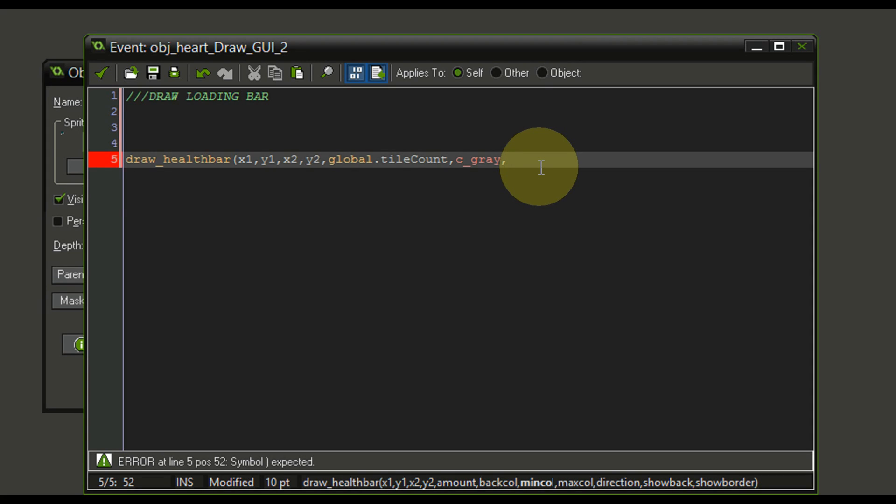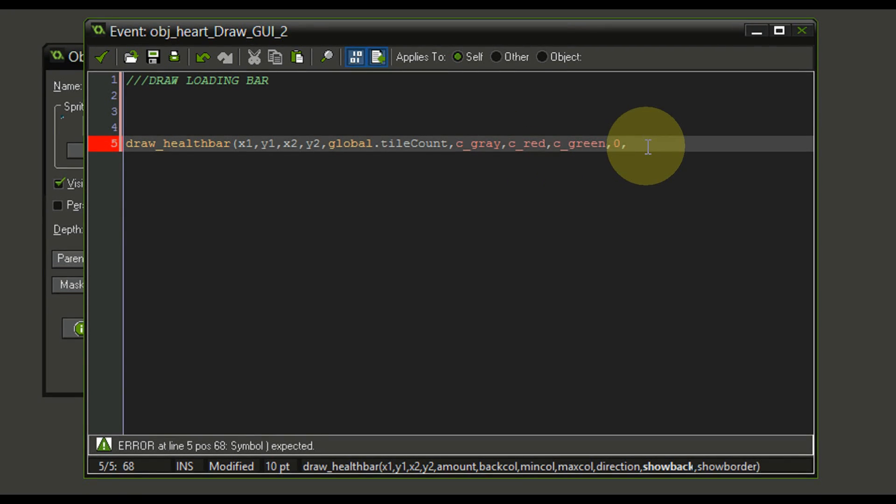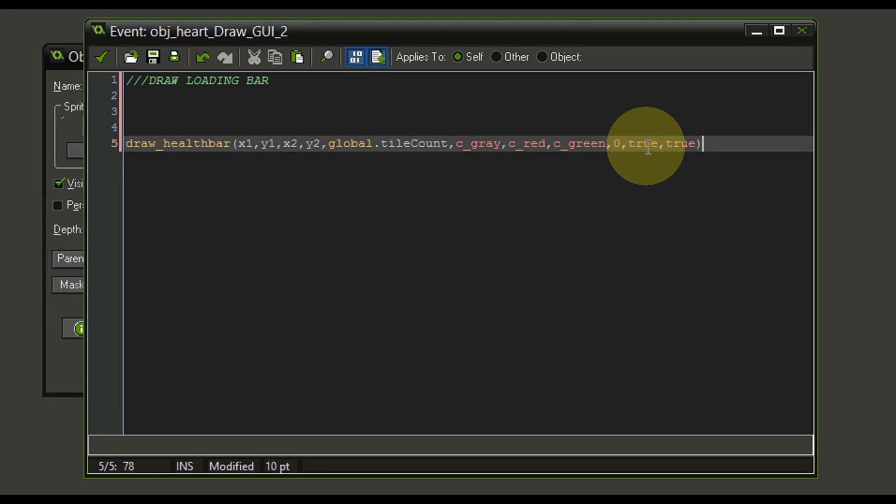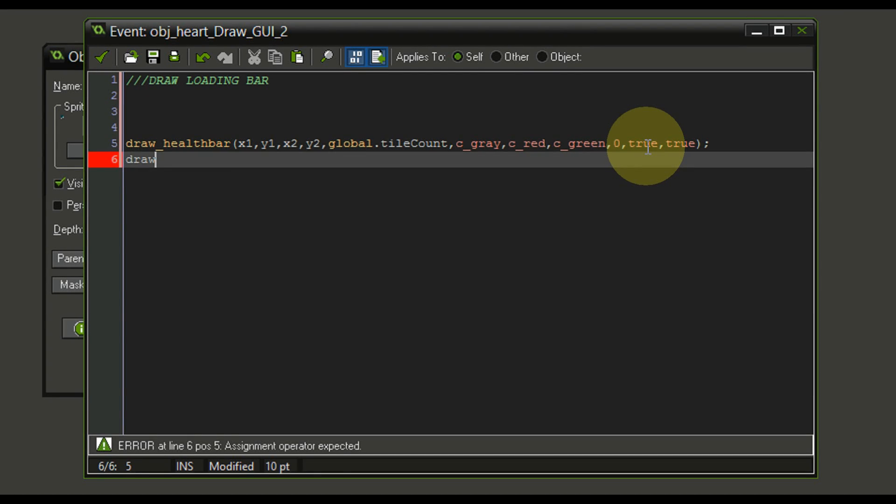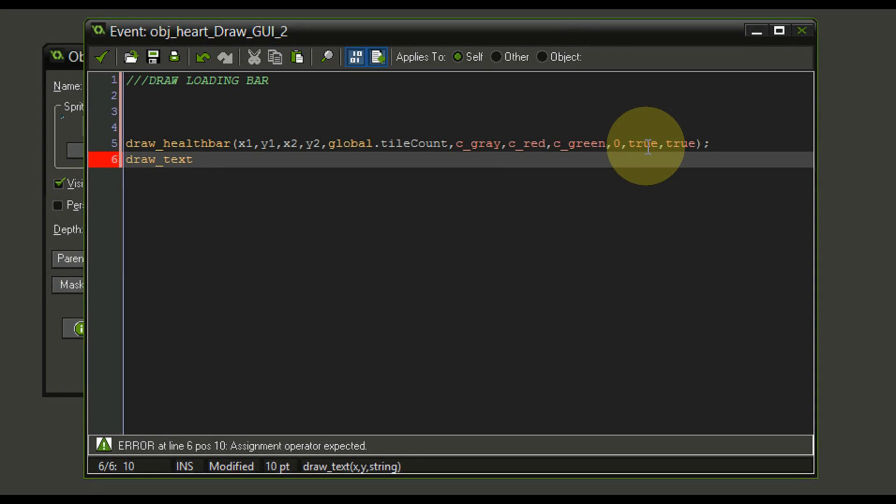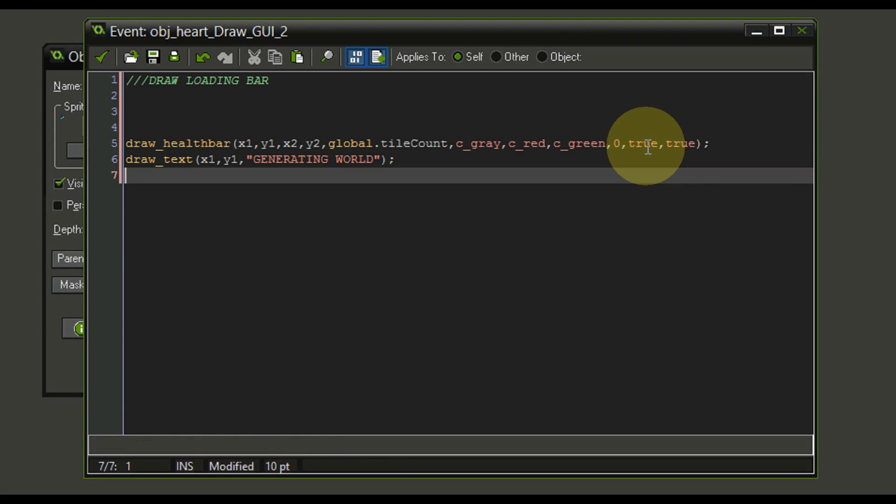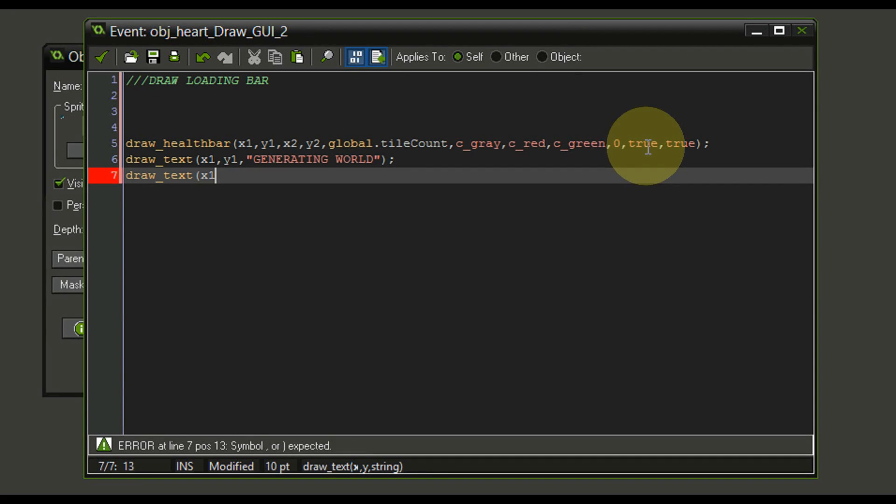The min color is going to be C red. So if the loading bar has not progressed a lot yet, and the max color is going to be C green, if it is at full. The direction is going to be zero. That's from the left to the right. And the last two statements are to show the background color and also to show the border. And I want to display both of them for the time being. Why not? Next up, we're also going to draw a text into the loading bar so that we know at how much percentage we are. We're also going to do that at x1 and y1 for the time being. And we are going to have a text called generating world.